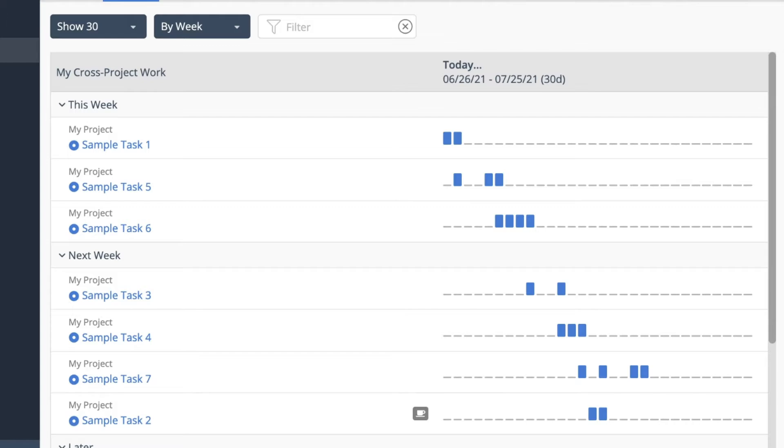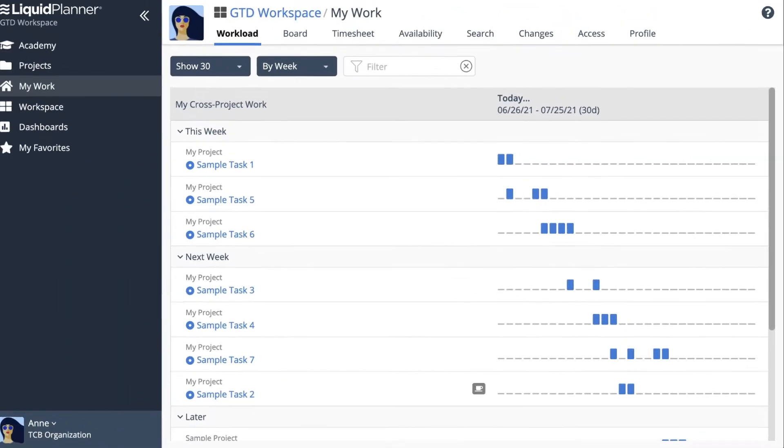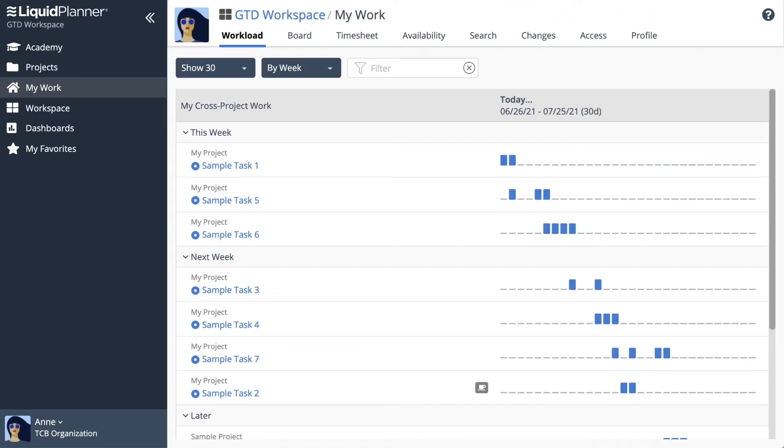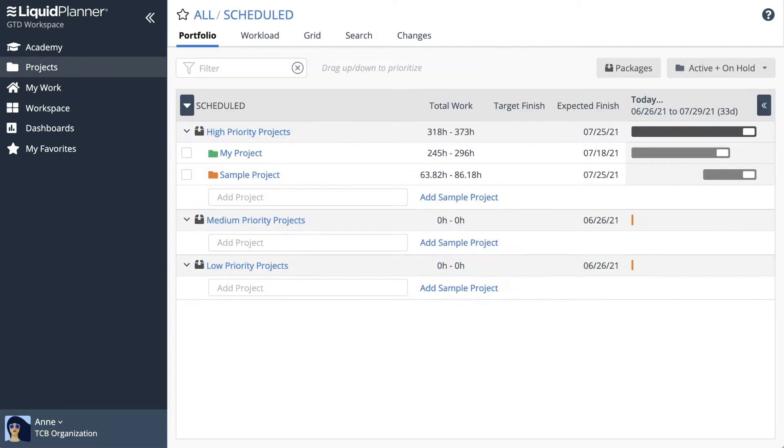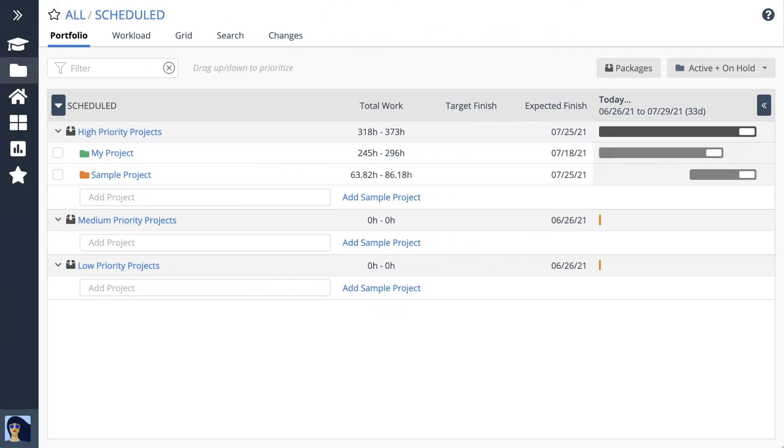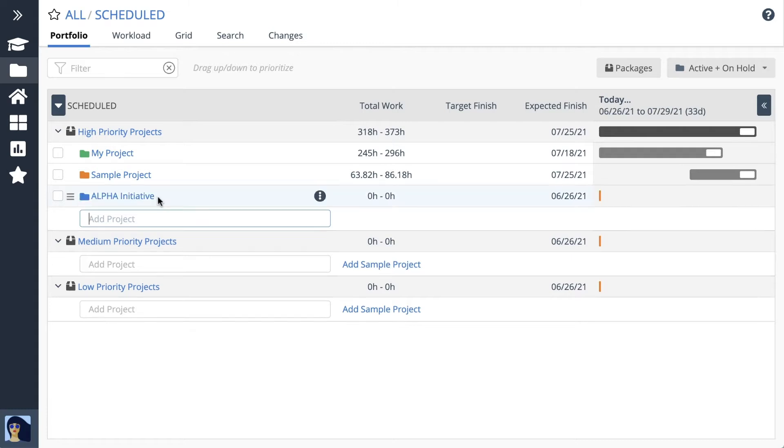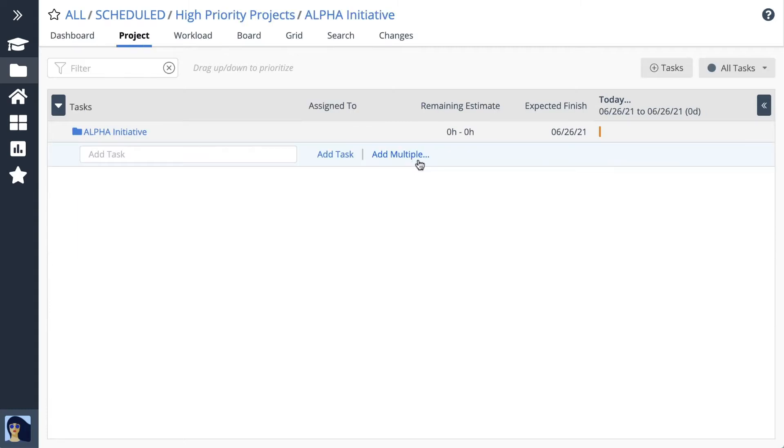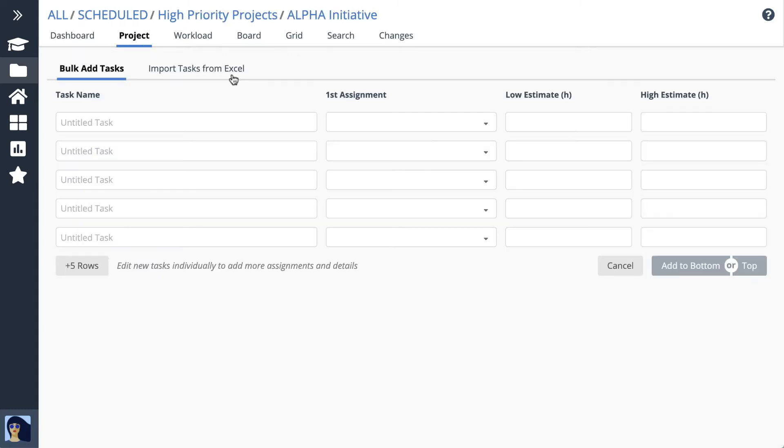With your team in place and ready to go, it's time to create a real project. Return to the schedule portfolio to get started, create your project, then jump into the project view to add work. You'll find that importing tasks is a quick way to bring everything in.